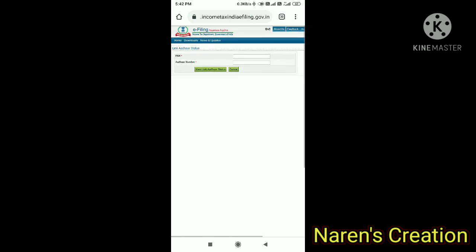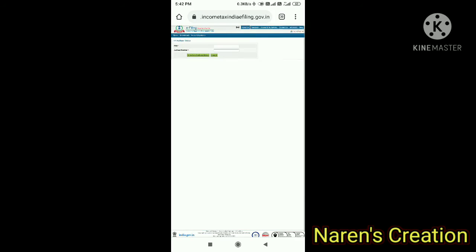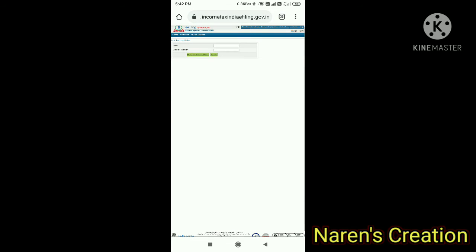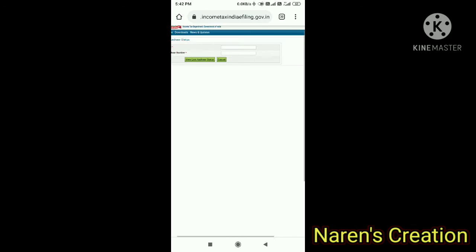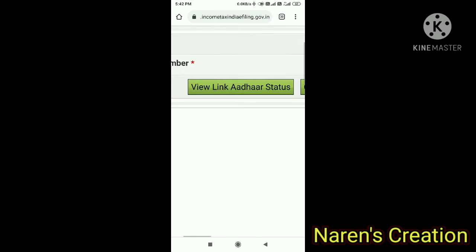Please check your PAN card and Aadhaar card linking before March 31st. This is the link to check your PAN card status.